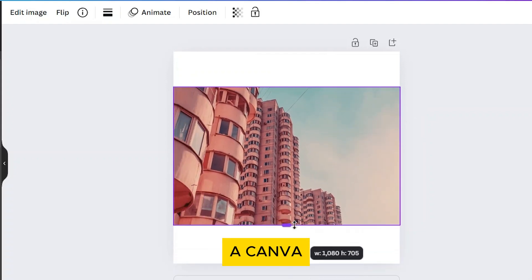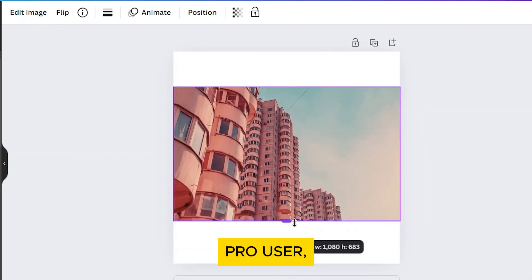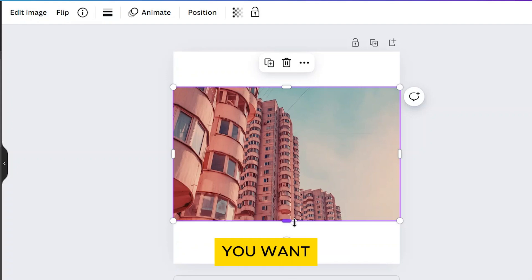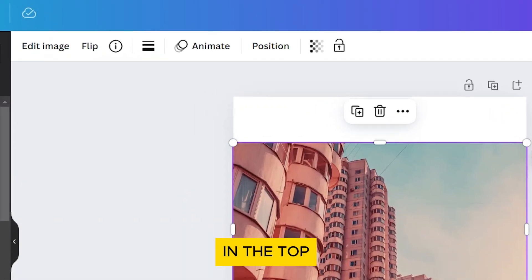If you're a Canva Pro user, you can use Magic Expand to resize your image to fit the page seamlessly. Click on the image you want to resize. In the top toolbar, click Edit Image.